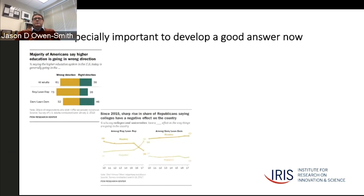It's especially a challenge right now when we're seeing what many believe is a sea change in the public perception of higher education. Recent Pew research polls demonstrate that for the first time a majority of adults believe that American higher education is going in the wrong direction.